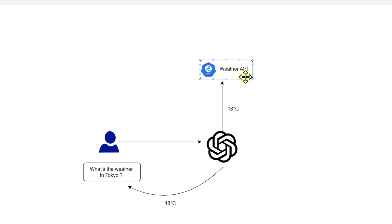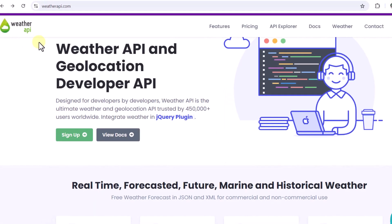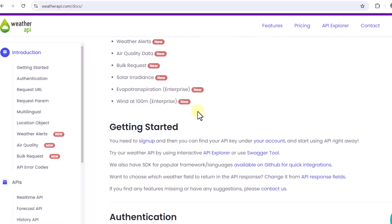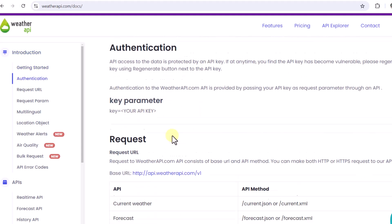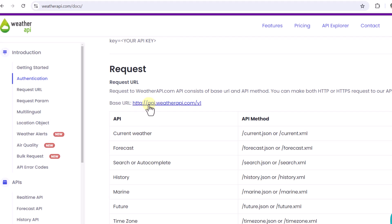The first thing we have to do is get the details of the weather API and write a sample application to call it. To get real-time weather of a particular location, we are going to utilize weatherrepair.com. We can click on 'View Docs' to get details around this API. We have to pass our key to call it, and this is going to be our base URL.